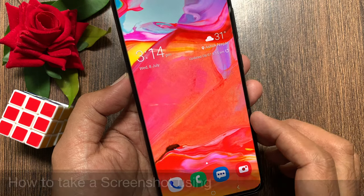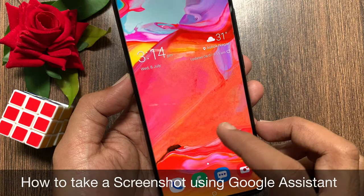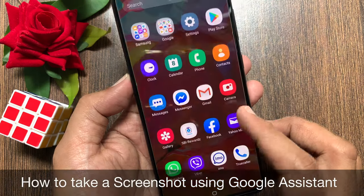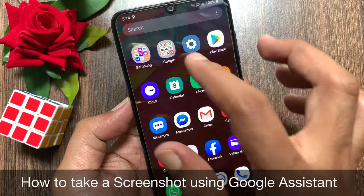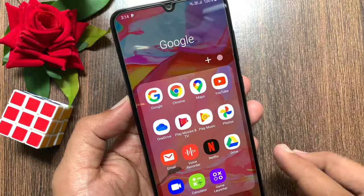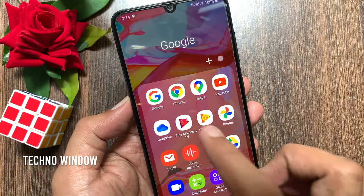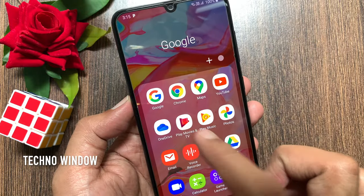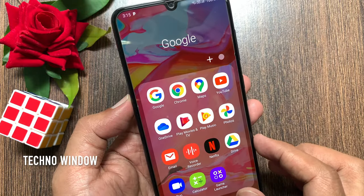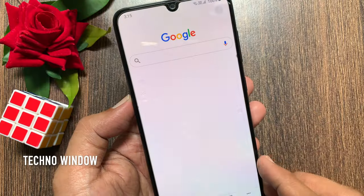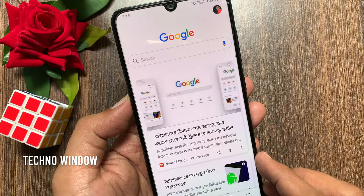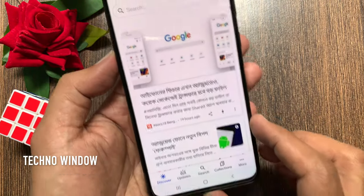Hi viewer, today I would like to show you all how to take a screenshot using Google Assistant. Let's have a look. First, open Google App. If you don't have Google App, you can download it from Play Store.